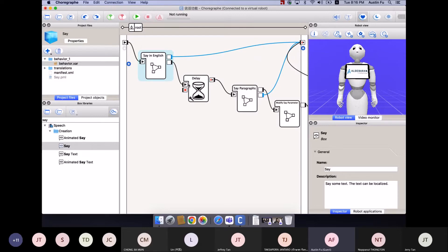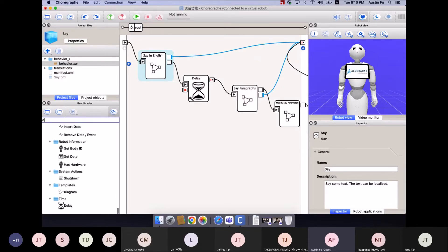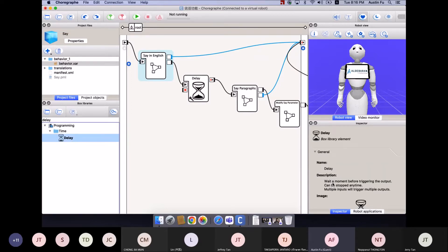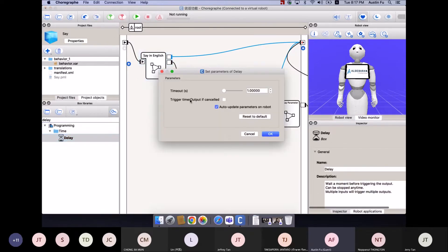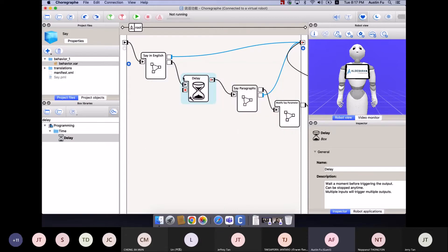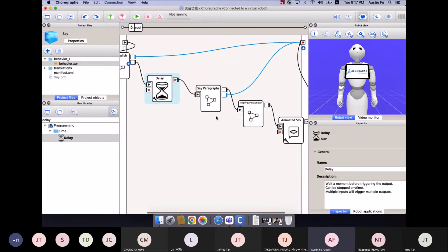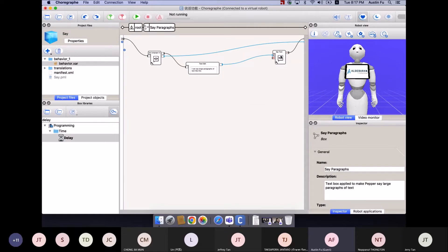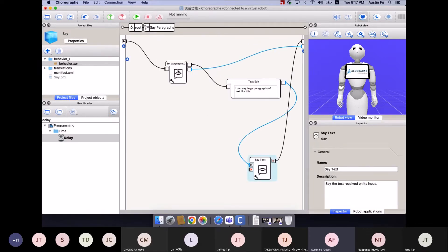After the delay, we see the 'Say Paragraph' box, which is also a combined box. When you click inside it, it similarly uses Set Language and then Text Edit. The Text Edit box, as described, lets you give a long, long text — even a whole story. You can write here and it outputs a string, which feeds into the Say Text input.